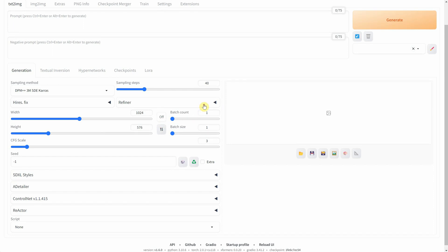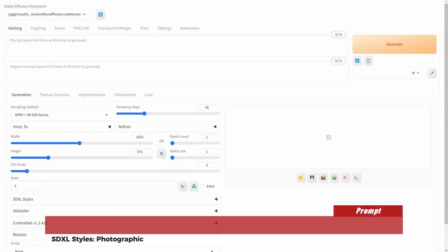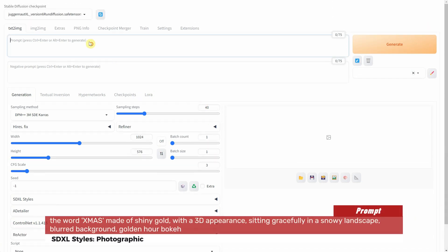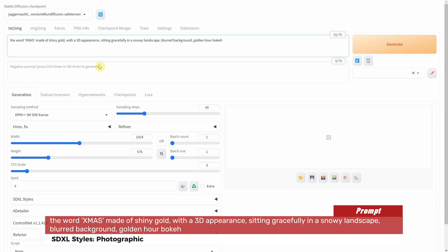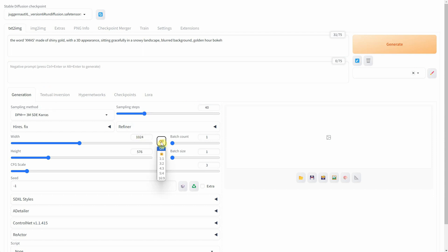Let's start with our first prompt. The word X-mass made of shiny gold with a 3D appearance, sitting gracefully in a snowy landscape, blurred background, golden hour bokeh. For the technical details, I'm using a sampling step of 40 and the DPM++ 3M SDE Keras sampling method. I've chosen a 16:9 ratio and a CFG scale of 3.